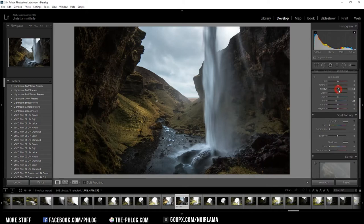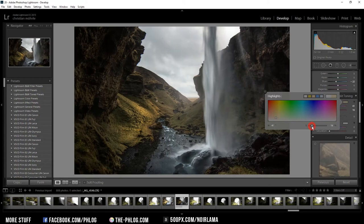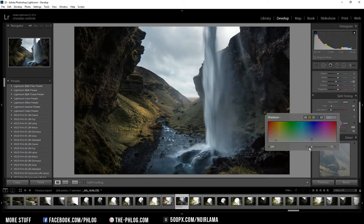And for the split toning I want to give my highlights a warmer color look. But I am not adding strength to it. And for the shadows I am going with something colder. Again I am reducing the strength of that effect.